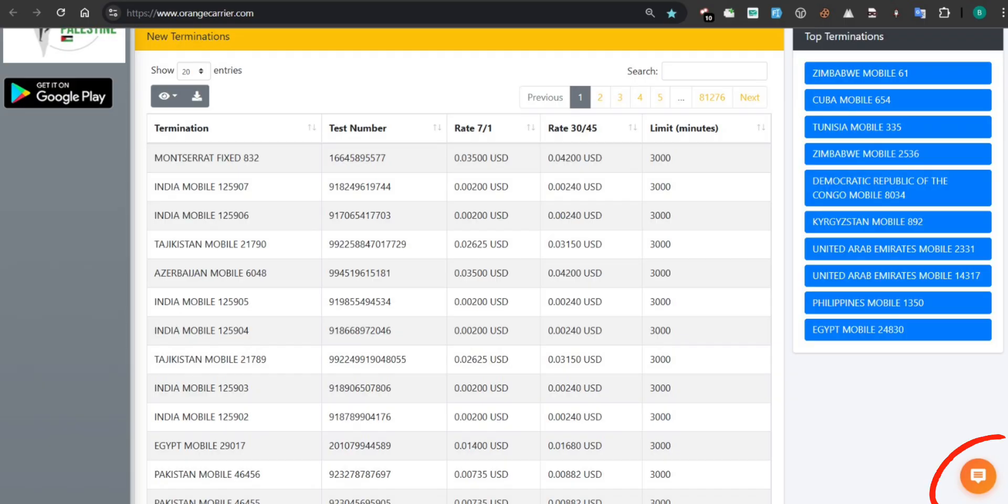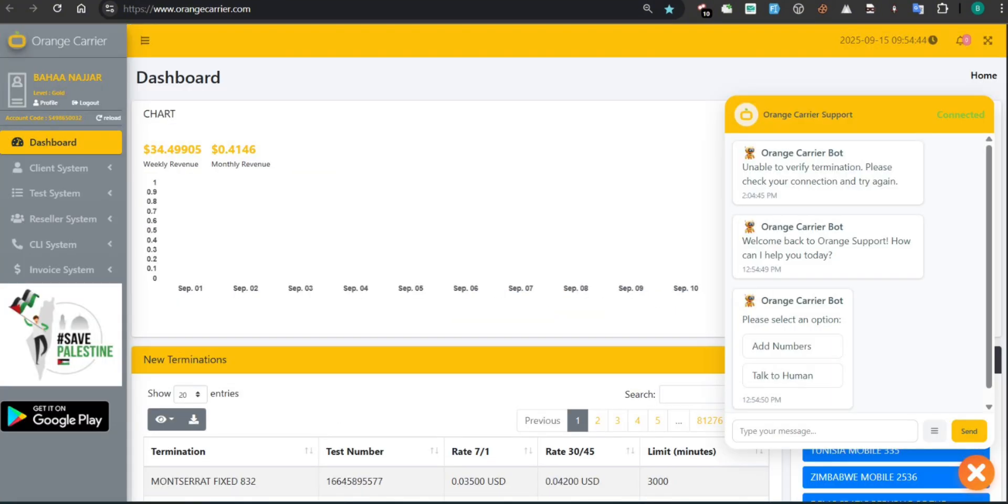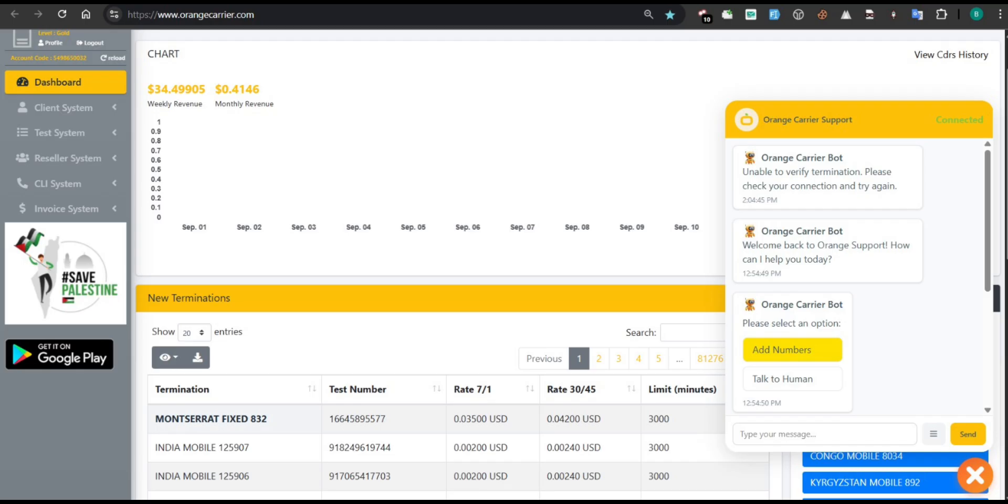On the right-hand side of the dashboard, you'll find the Orange Carrier support bot window. It automatically welcomes the user and offers two primary actions: Add numbers and Talk to human.